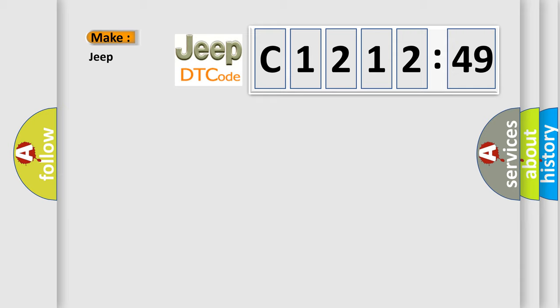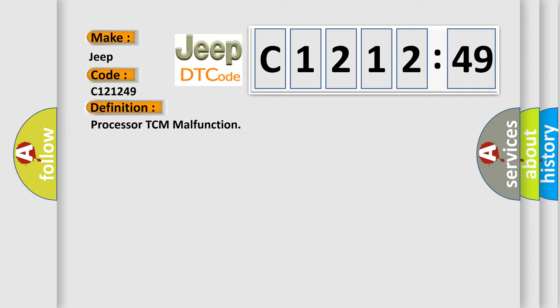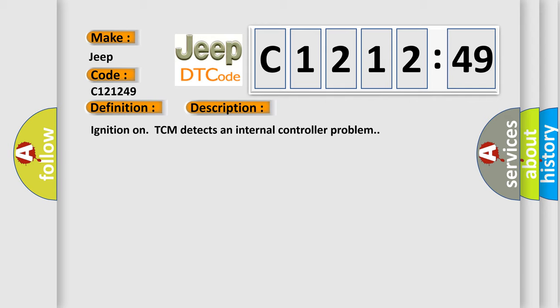So, what does the diagnostic trouble code C-121249 interpret specifically for Jeep car manufacturers? The basic definition is processor TCM malfunction.